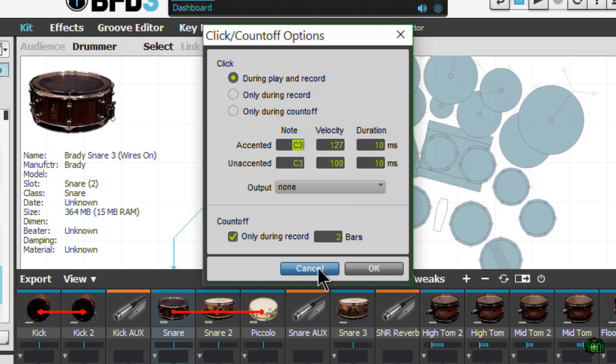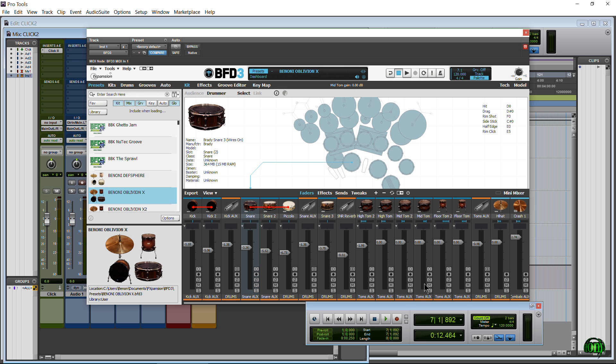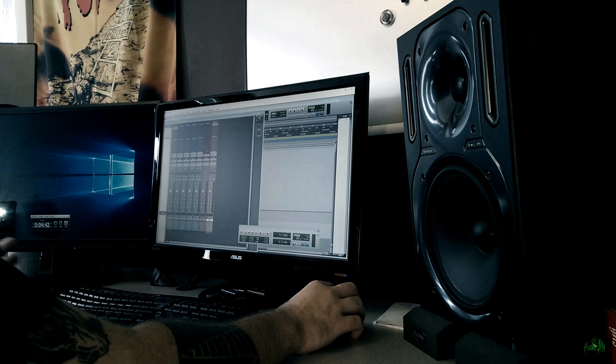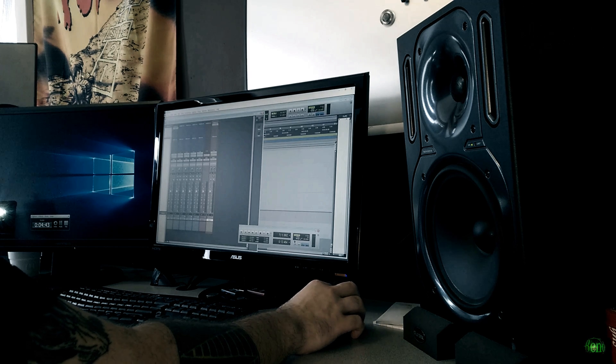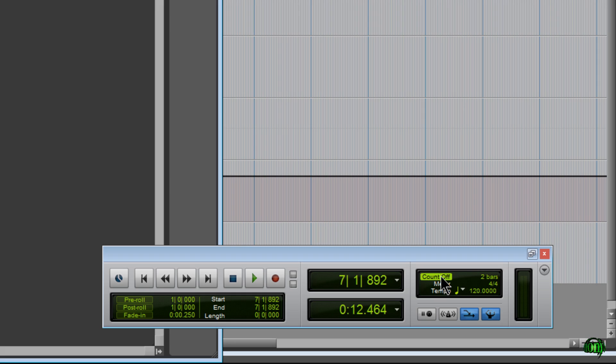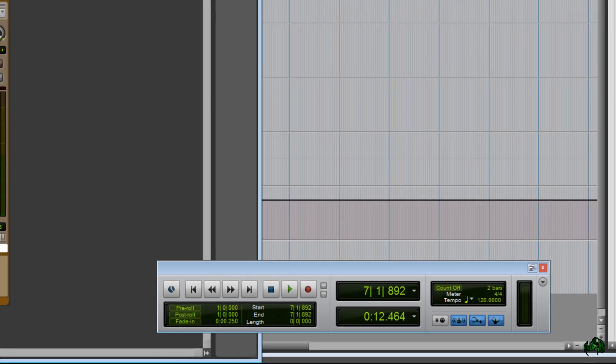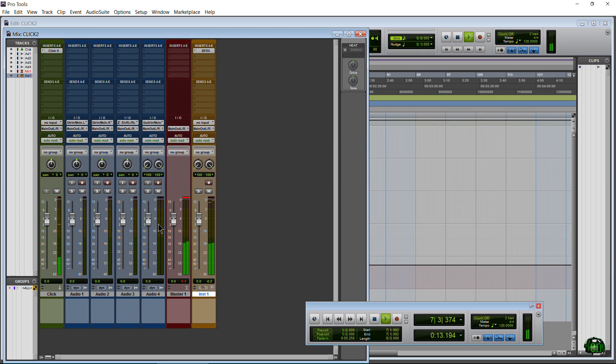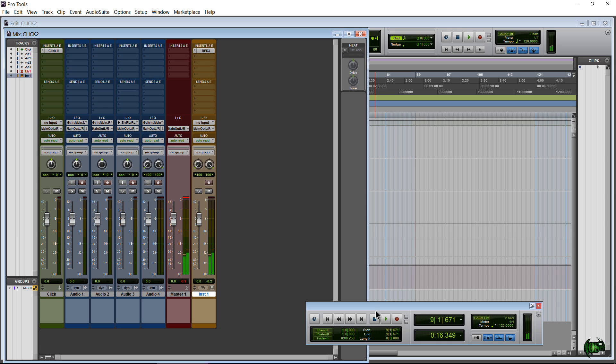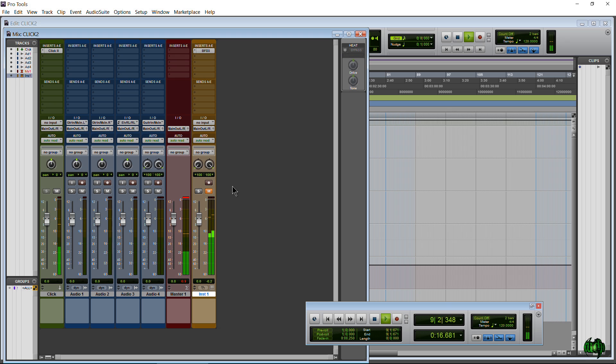Okay. And then it'll drop right out. Just make sure you either have this button ticked or unticked, depending on what you want. So again, if you want the count off, make sure that's lit up. If you want the click track to keep going after the count off, make sure your metronome is lit up. If you don't want the count off, just untick that, and you can leave the metronome on. So we can hear both BFD3 and our click track.